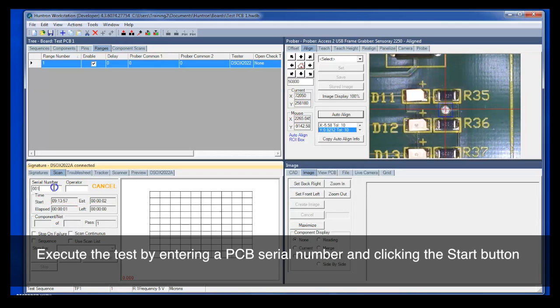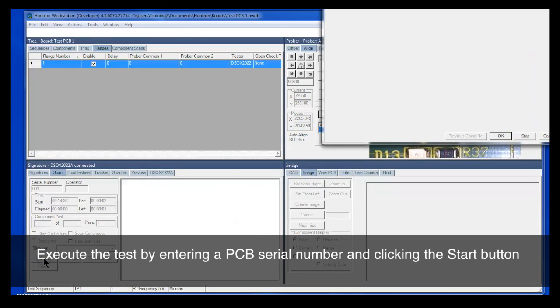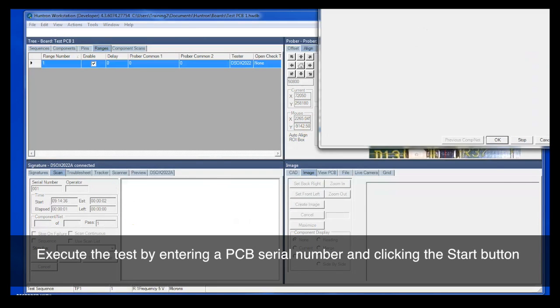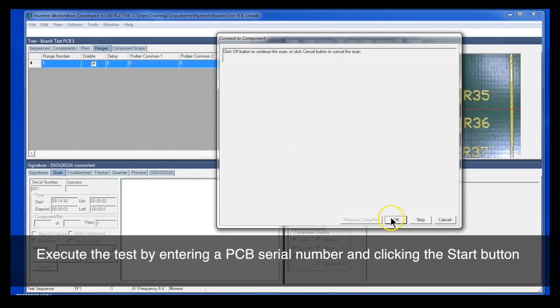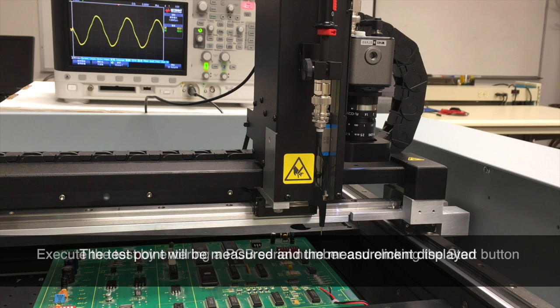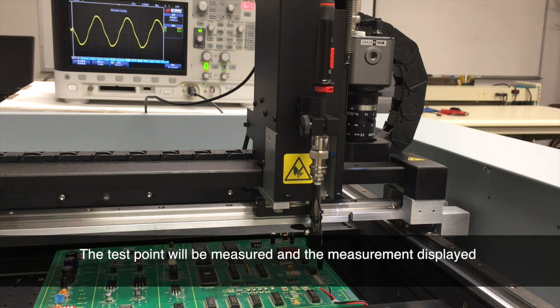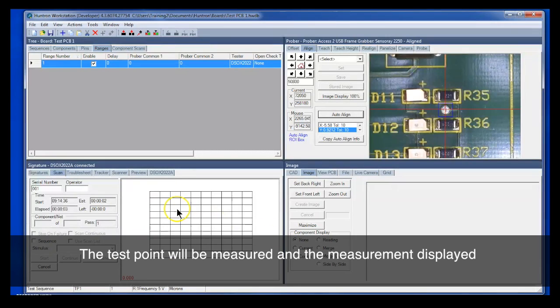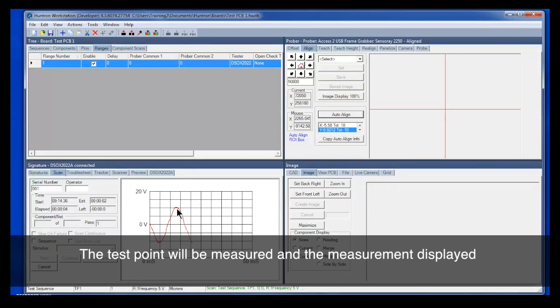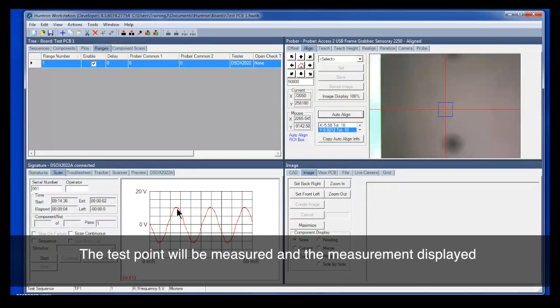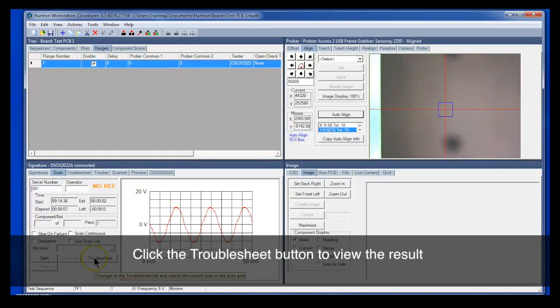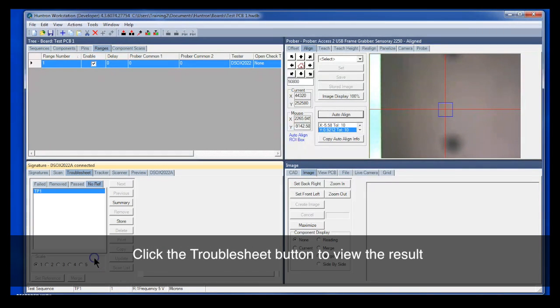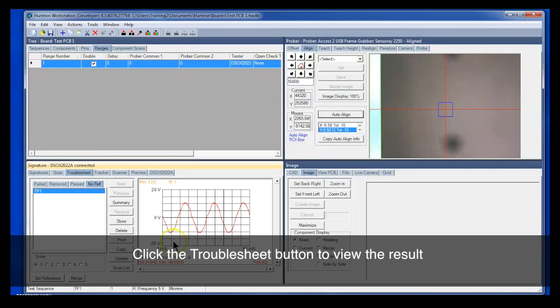That's all complete. So we can now execute the test. We'll type in a serial number and click the start button. Click OK to enable the test. You'll notice that the waveform is captured on the scope there and it's also displayed in the scan of the workstation software. Click the troublesheet button to take a look at this. Here's our waveform.